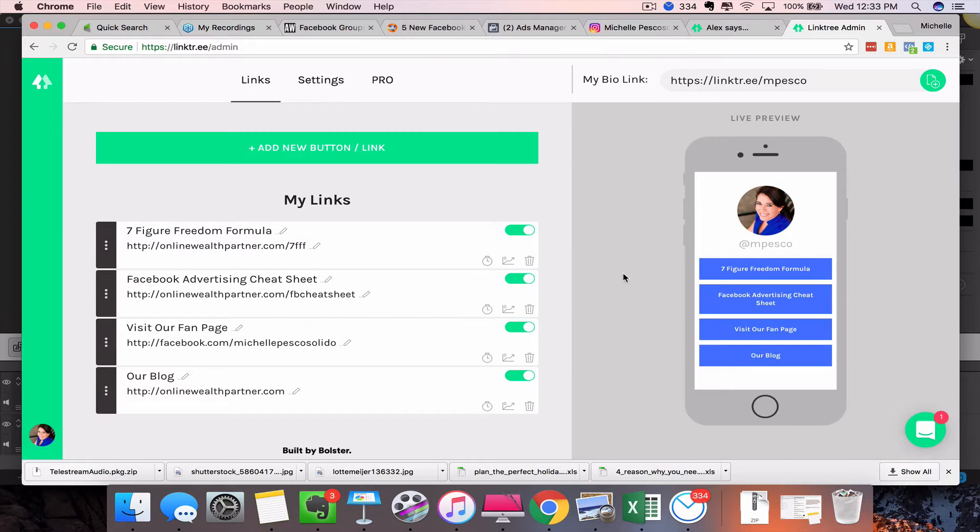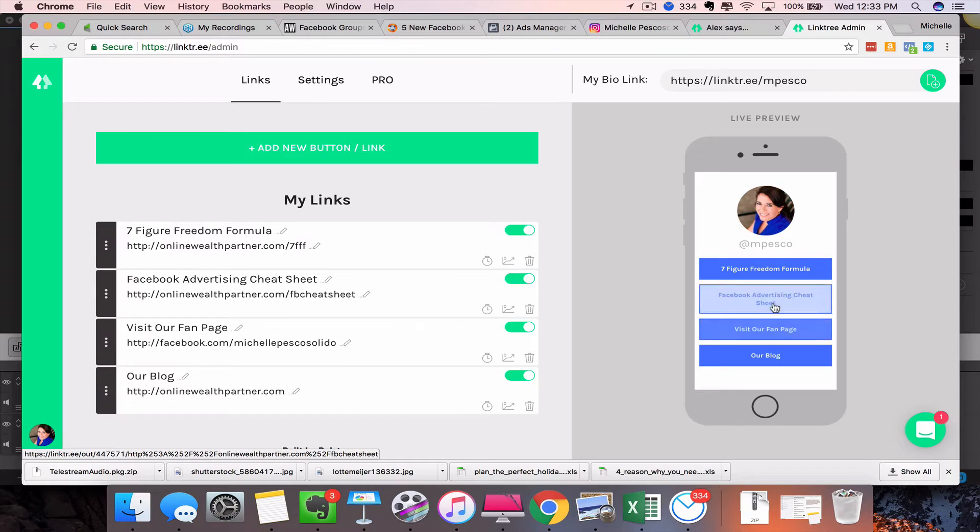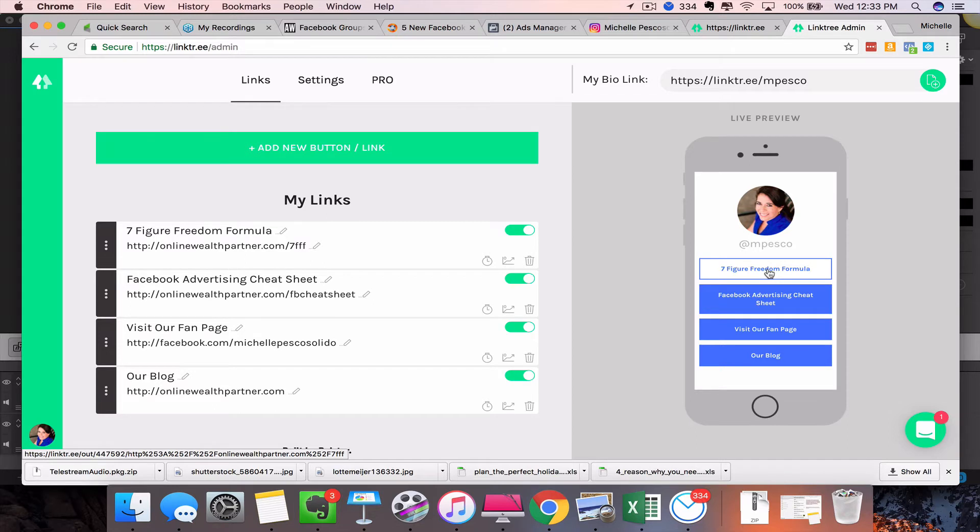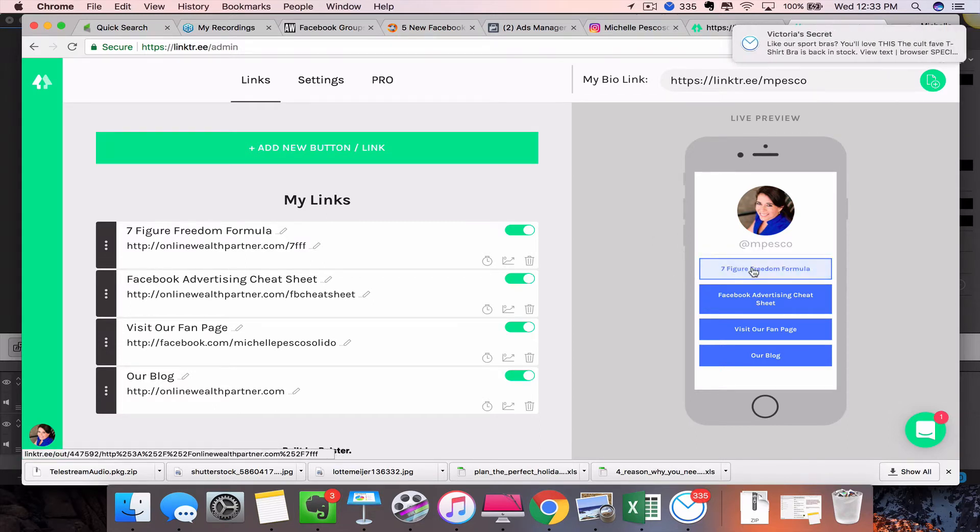And so I've got this set up to go to our blog if they want to, they can visit our fan page on Facebook, they can get our Facebook advertising cheat sheet, or they can go to the Seven Figure Freedom Formula. So now you're able to use one link, but that one link will create, when somebody clicks on it in your bio, all of these different options here.